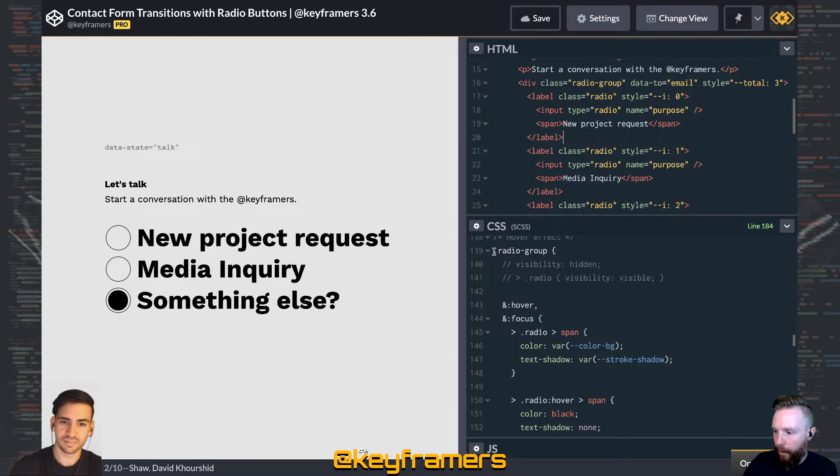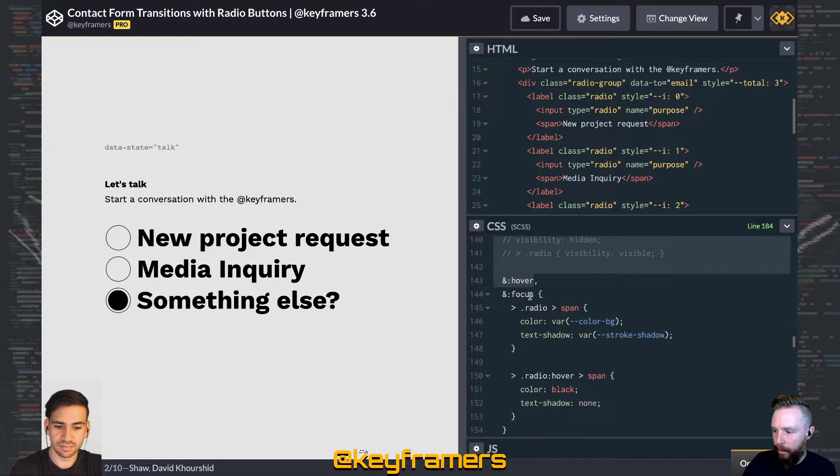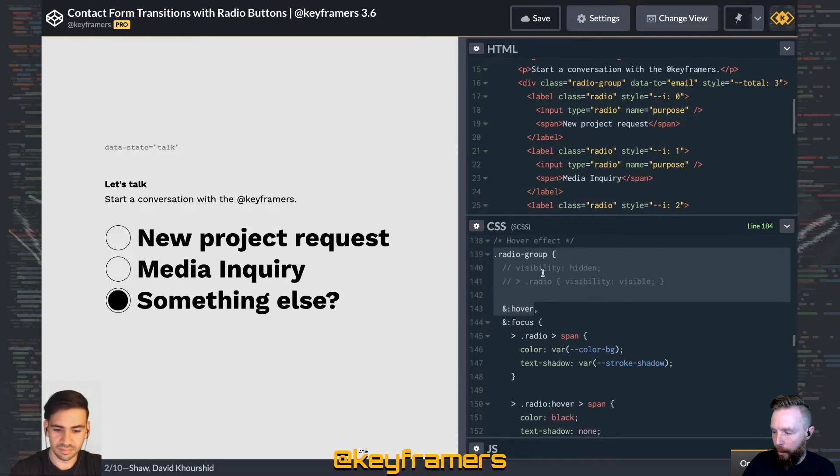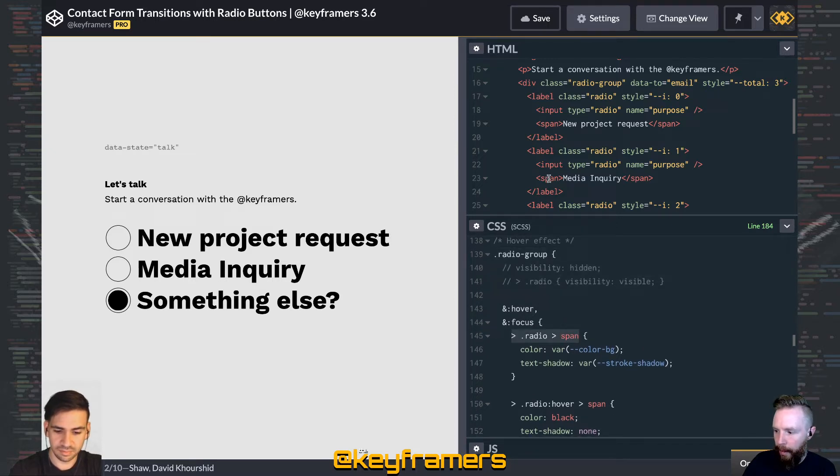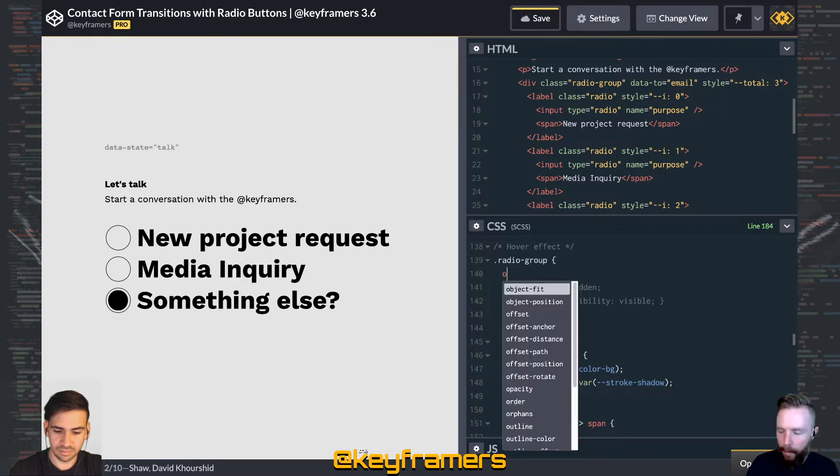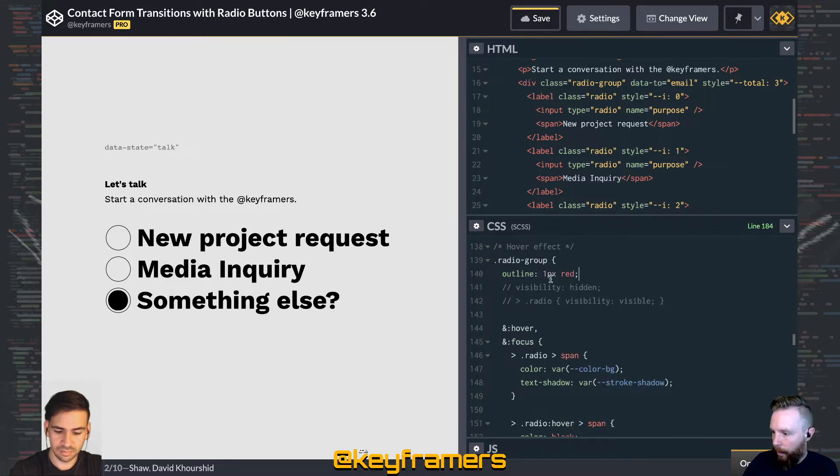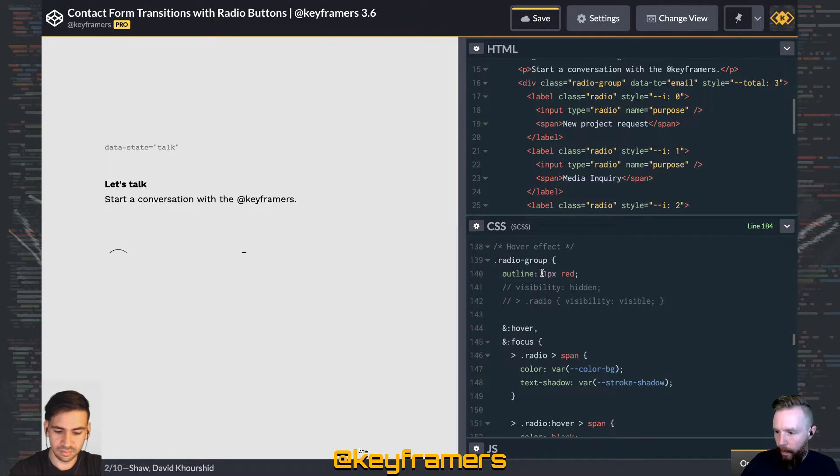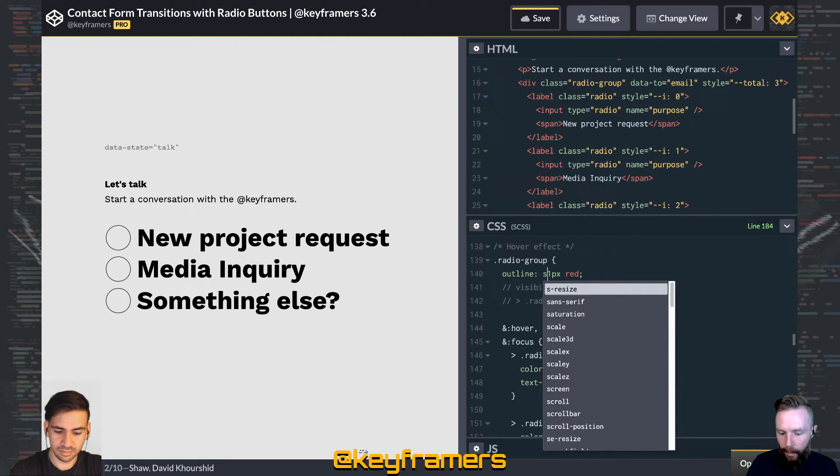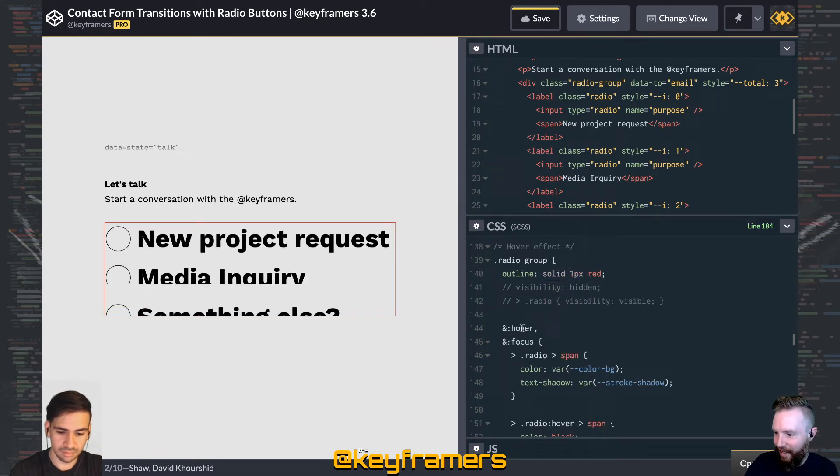And whenever we hover on the radio group, then we're applying styles to the span inside the radio. So whenever this whole group is covered here. Outline one pixel red. Solid one pixel red. Does that do it? There we go.